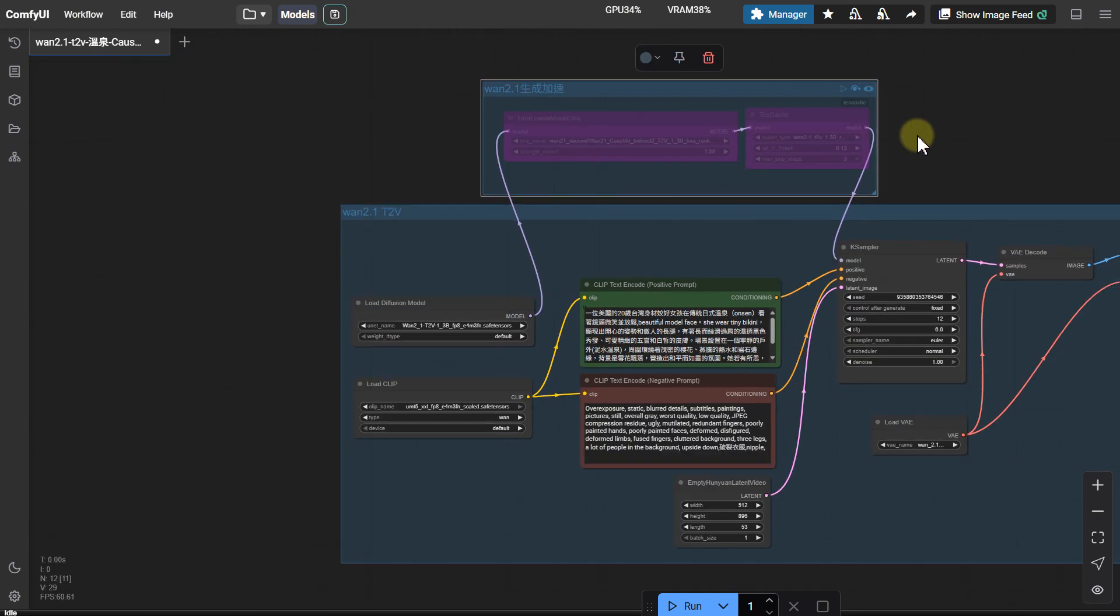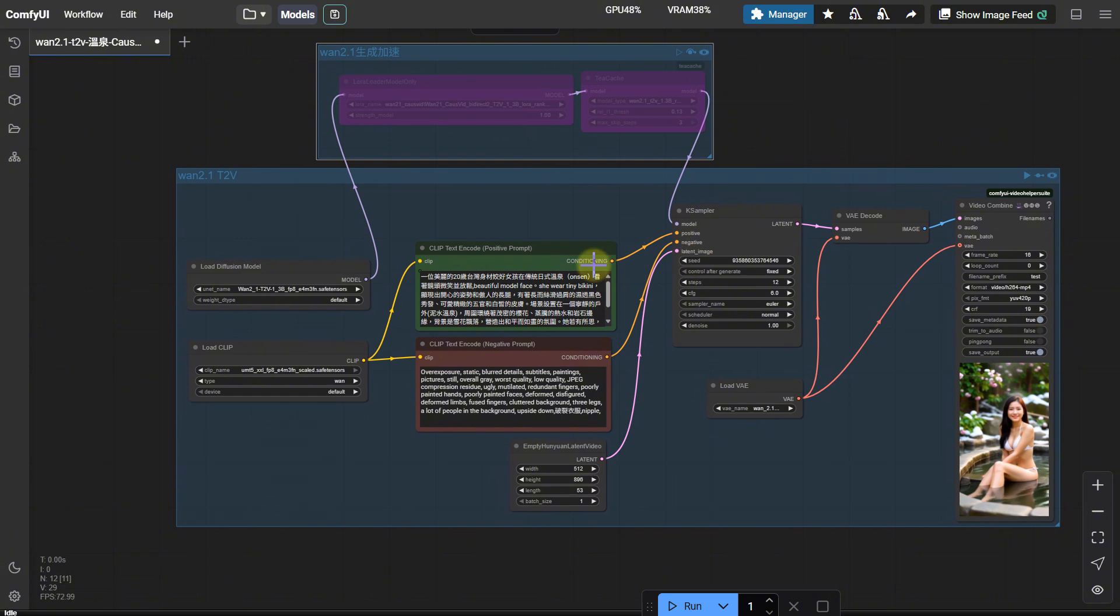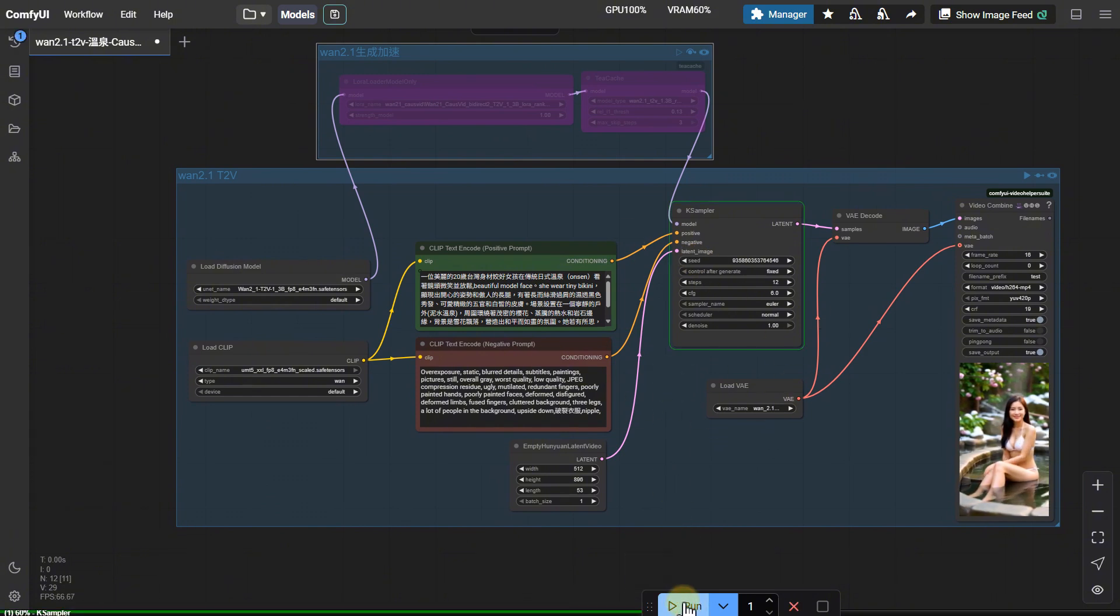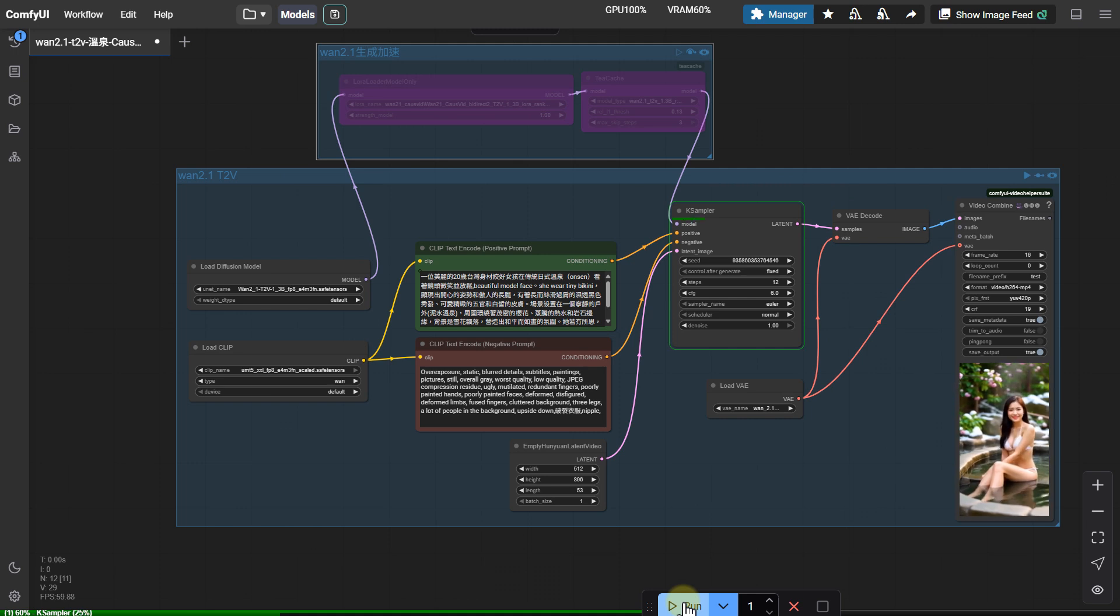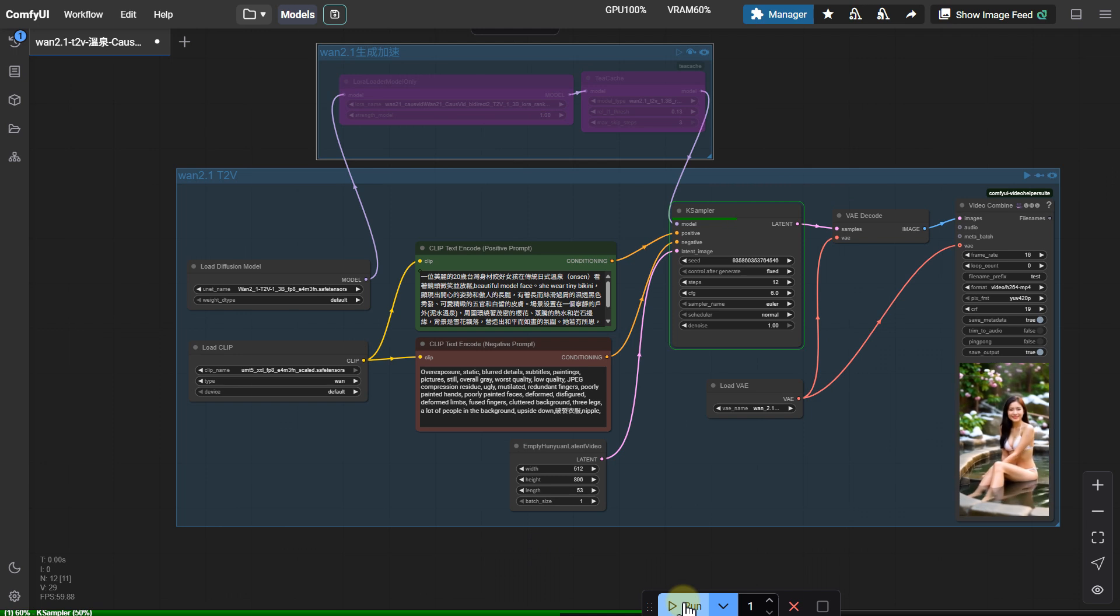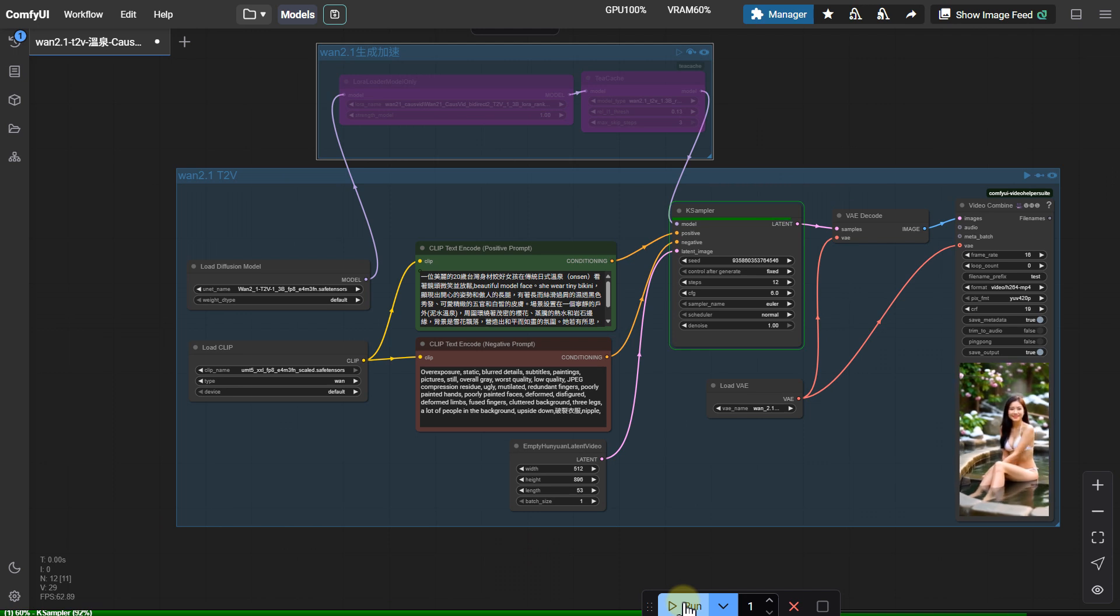Let's test the basic speed of the WAN 2.1 text-to-video workflow. Lawabe's computer is 6 or 7 years old. CPU is AMD R5-600, 128GB of RAM. Graphics card is NVIDIA 2060 12GB, for your reference.